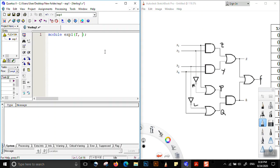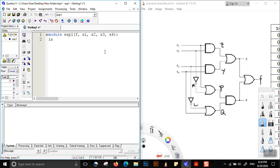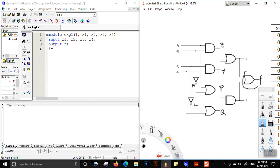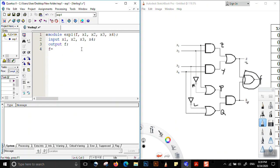We write: f, x1, x2, x3, x4. The inputs and the output f are defined. Now we can see that f is the OR of g and h, so we write: f = g | h. The | symbol is the OR symbol, done by Shift and the button above Enter.